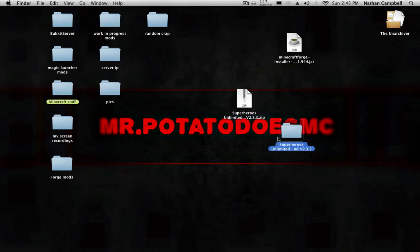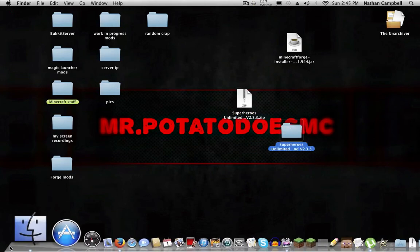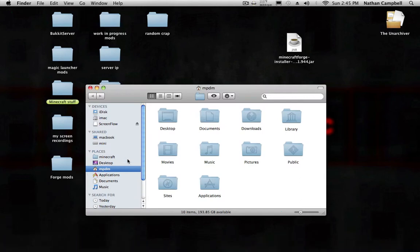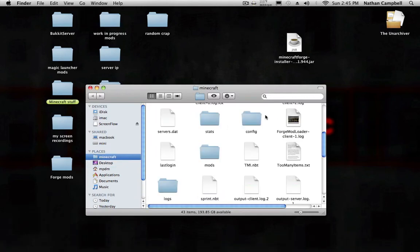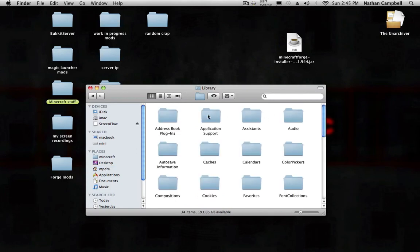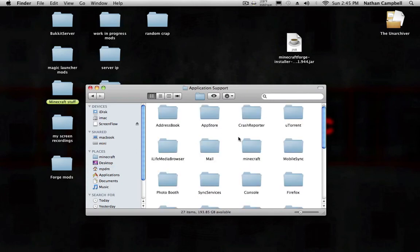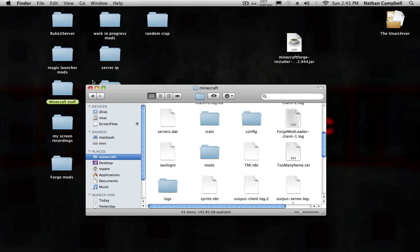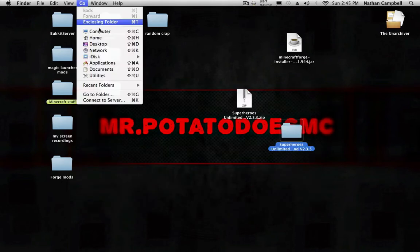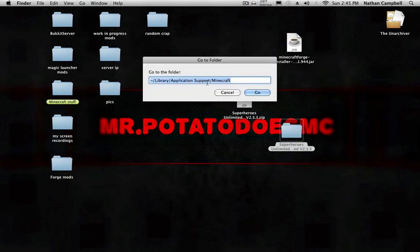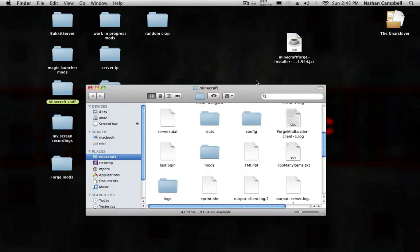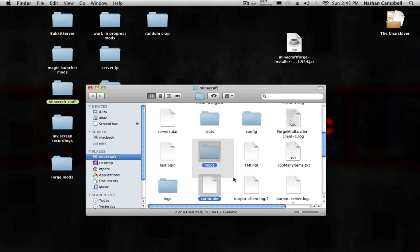You want to get this folder. What you want to do is you want to go to your Minecraft. You want to go to Library, click on your name, Library, Application Support, and Minecraft. Or another way to do it, you click Go, Go to Folder, then just type in this. I'll have it in the description so you can copy it when you click Go.